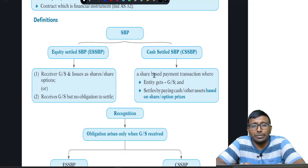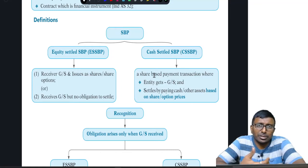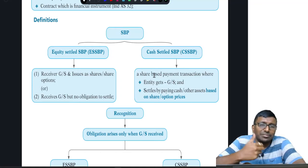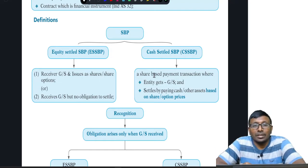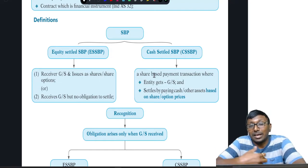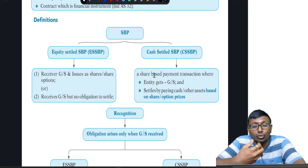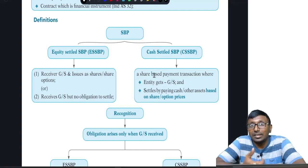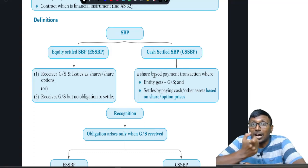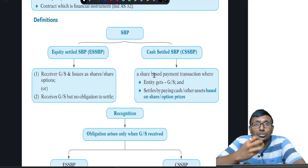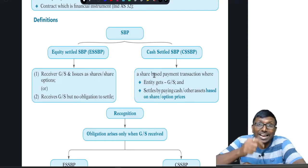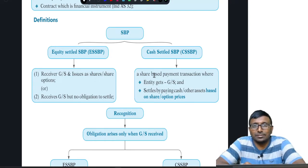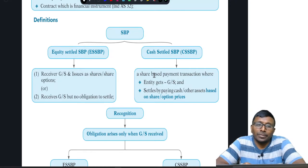Cash settled share based payment means the entity receives goods and services and has an obligation to settle it — but it pays cash or other assets. However, the amount of cash or other assets to be paid is based on the share prices. That is why it is called a share based payment.